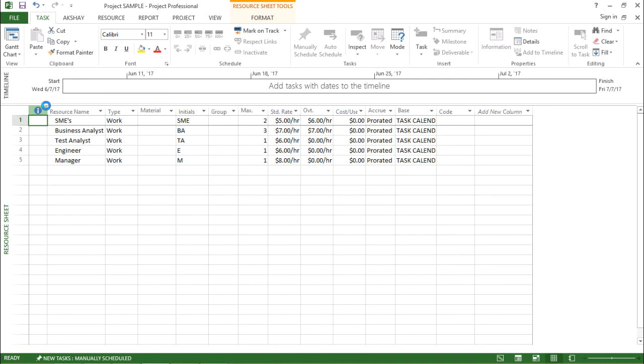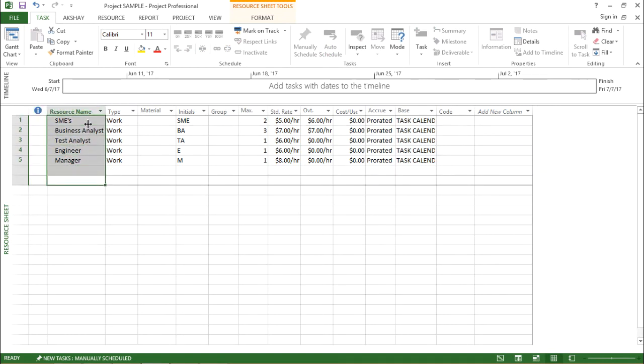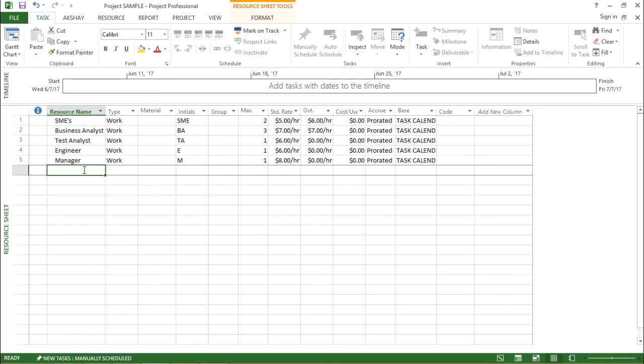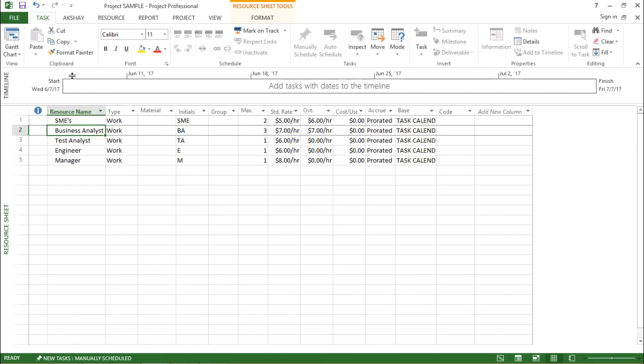The moment I click on resource sheet, it shows me what are the resources that are available with us. Now in this resource name, I can see there are five different resources that are handy with us. Now let's start by giving a calendar to this resource.